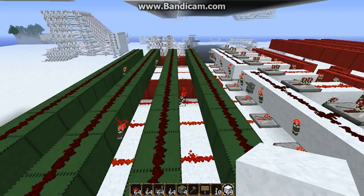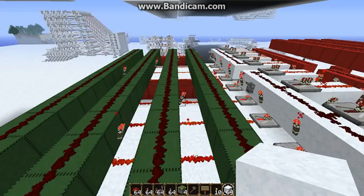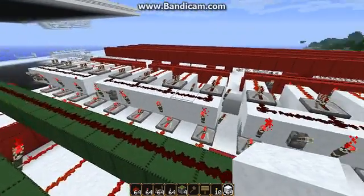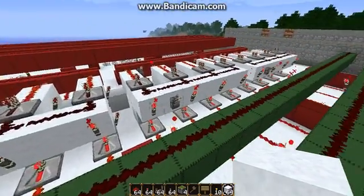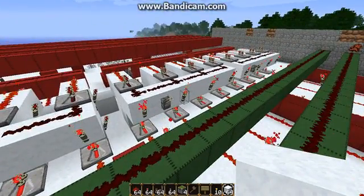Hello everyone, Benny here, and in this video I'm starting a new series. This series will be all about talking about Minecraft computer components.